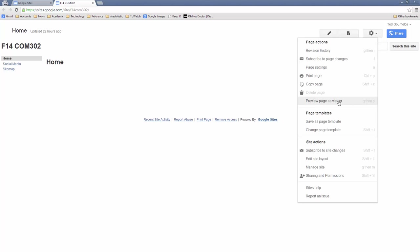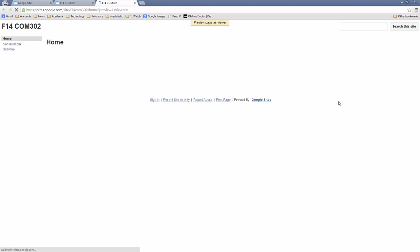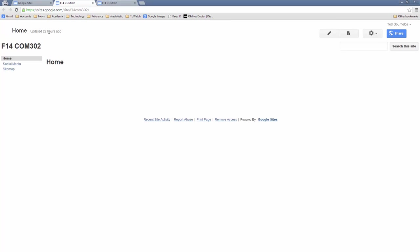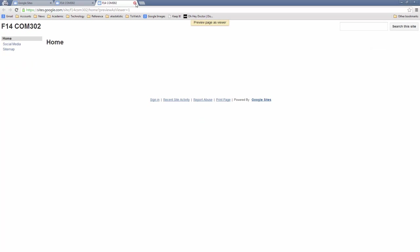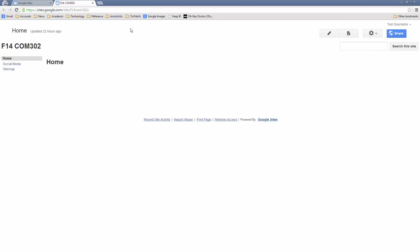Preview Pages as Viewer actually shows you what the page looks like for somebody else coming in. Notice the difference — we don't have this header bar. So I'm going to go ahead and close this.